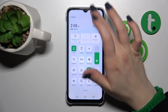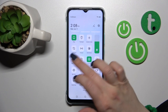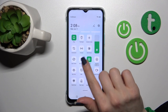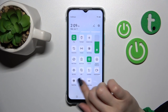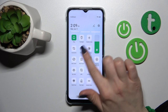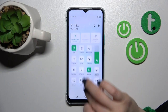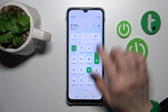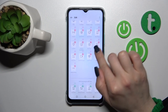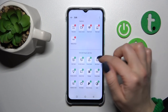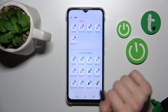First, open the notification panel. If you want to add some options, remove some of them, or change the position of the icons on the panel, click the edit icon. After that, you can see the bottom section with invisible icons.